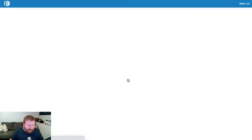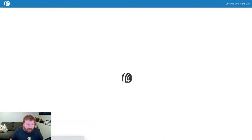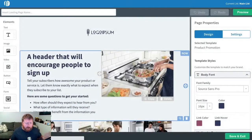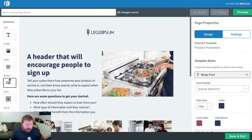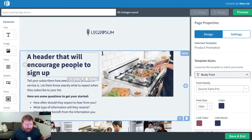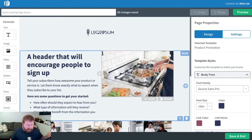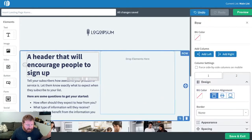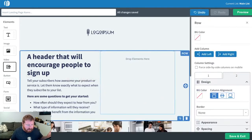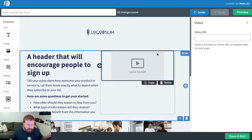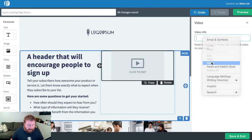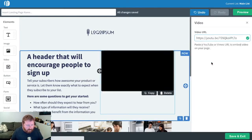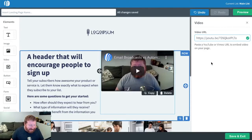We'll choose this one right here. Now, like I mentioned before, just like our message editor, this is drag and drop. So we can use these elements over here and drag them into our landing page. For example, let's get rid of this image and drag over a video. You can add a video URL right in here. And hey, who's that handsome devil?